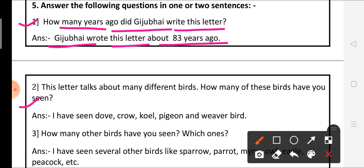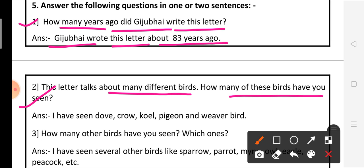The second question: this letter talks about many different birds. How many of these birds have you seen? In this lesson, a busy month, I told you about different birds — just like a pigeon, dove, coel, weaver bird, tailor bird, sunbird and Indian rabbit. How many birds have you seen? Can you tell me?